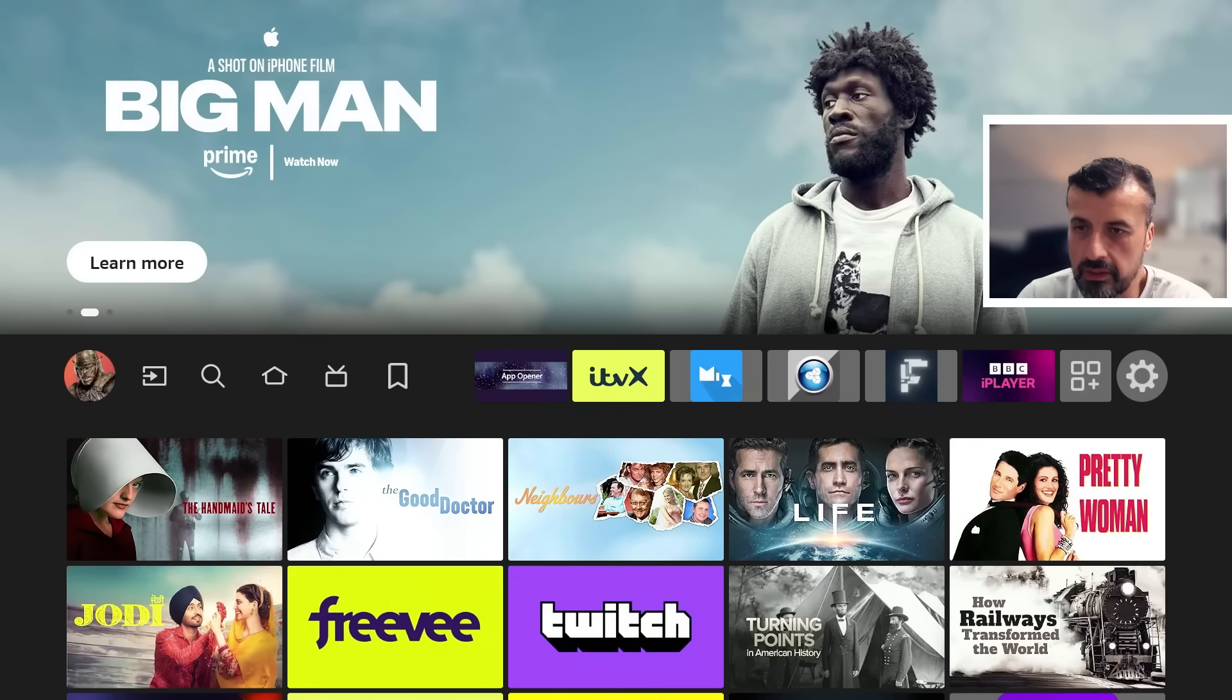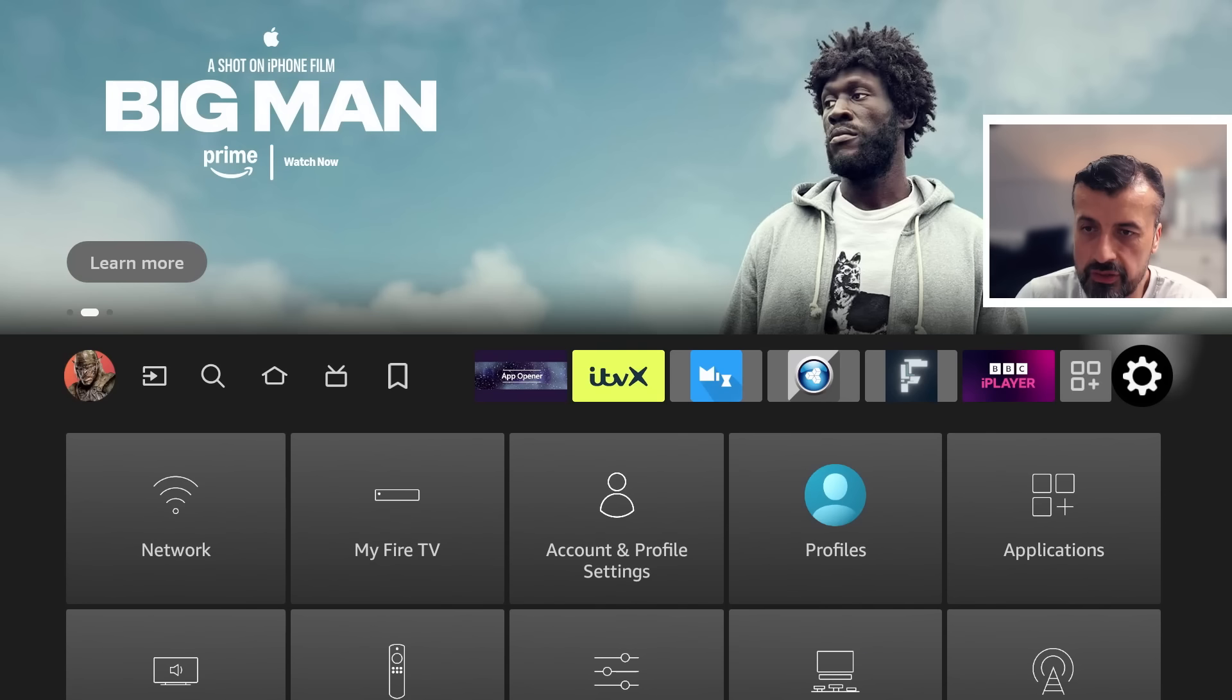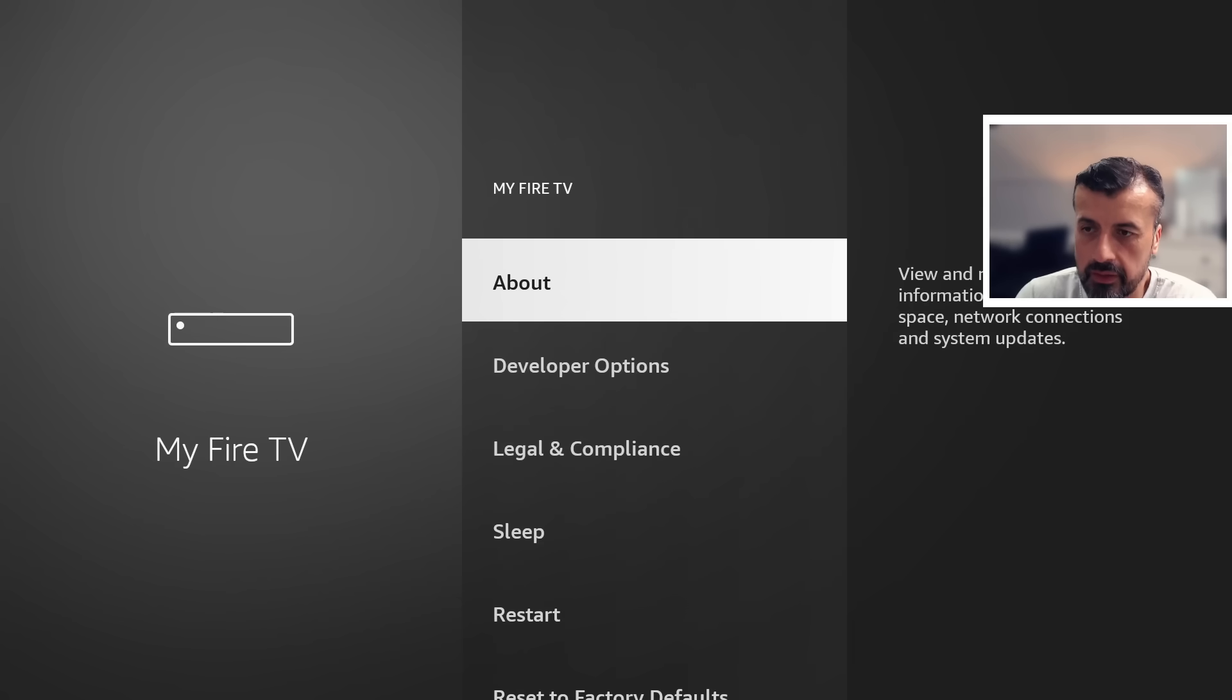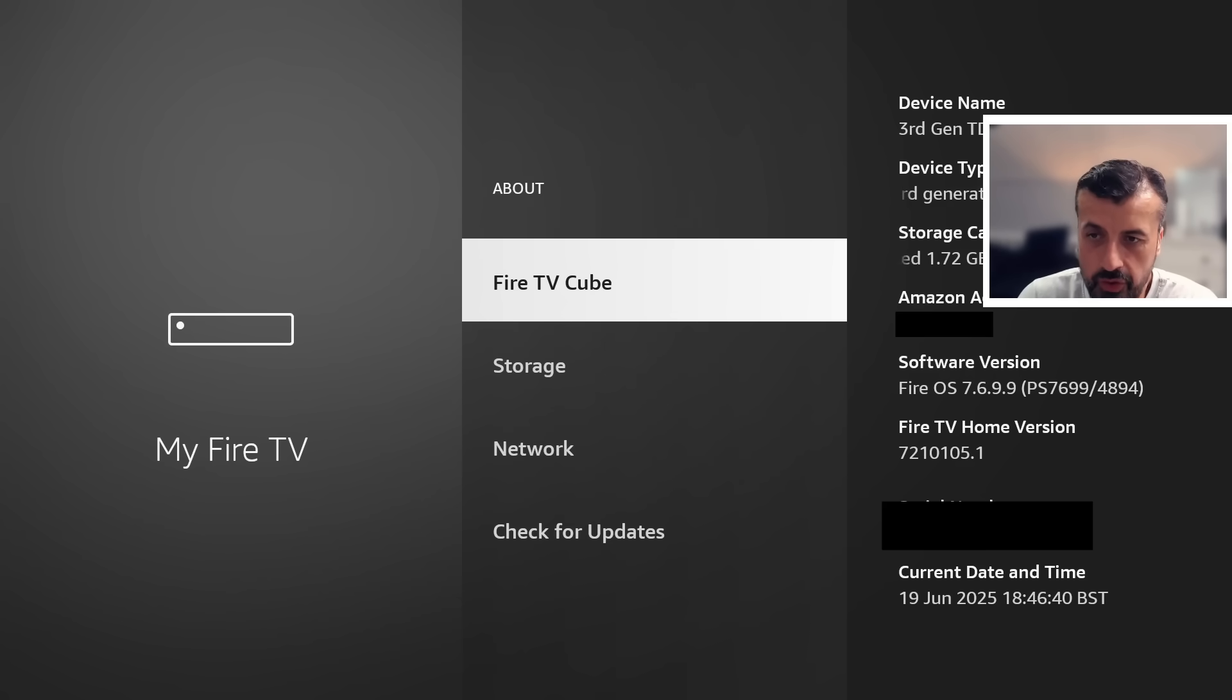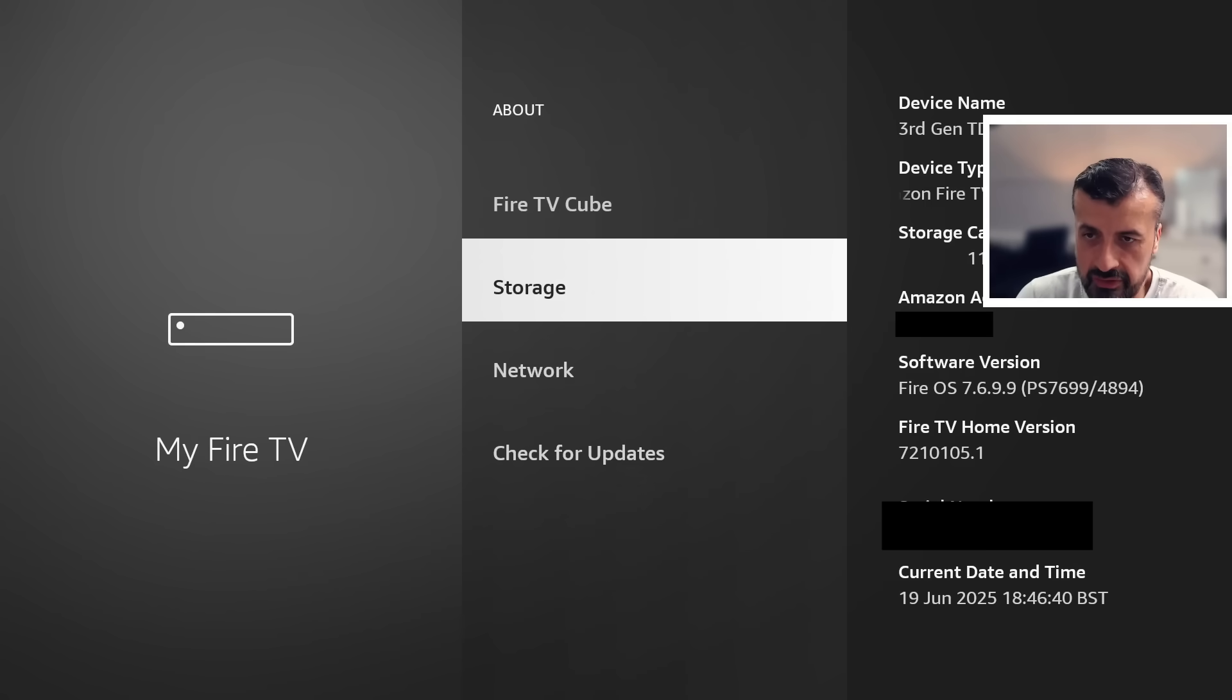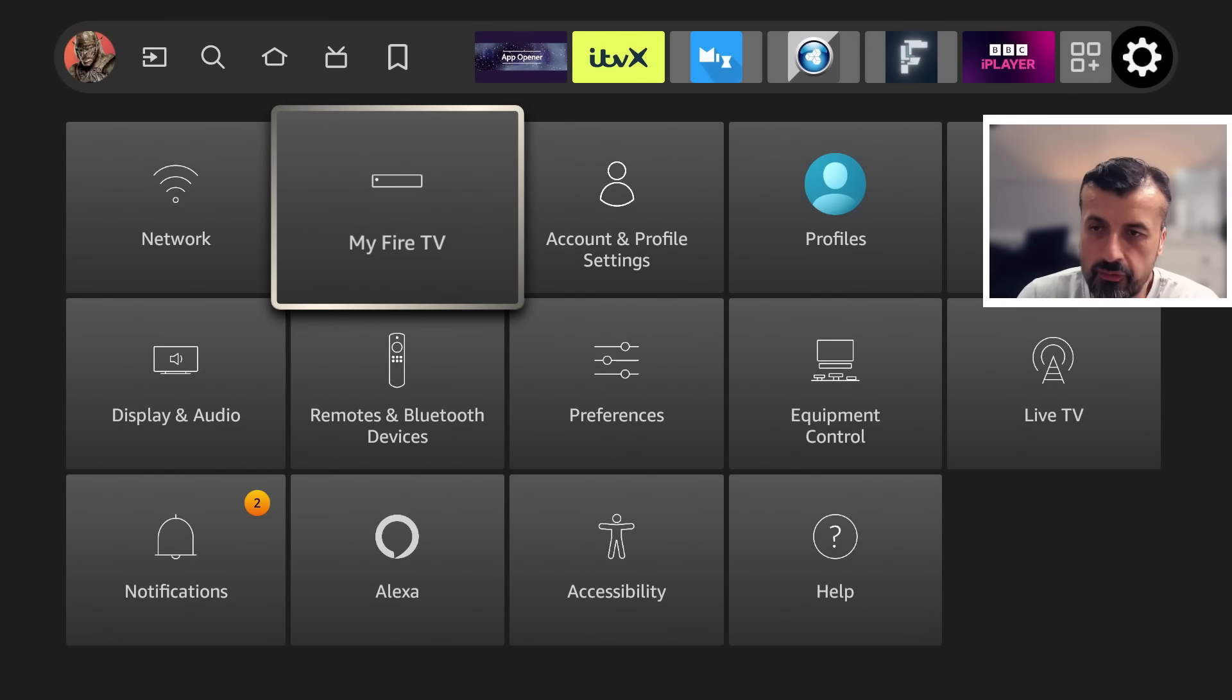Okay, so we're back in the home screen. Let me go to the settings, let's firstly confirm if the version number has changed. Let's go to My Fire TV, let's click on that, let's go to About and we can see my device has that version of the software version and we can also see my Fire TV home version there. Let's double check there's no new updates. Okay, there's no more updates.